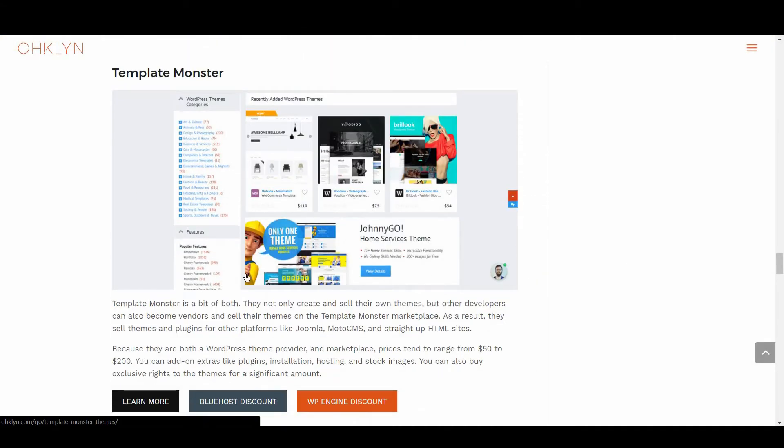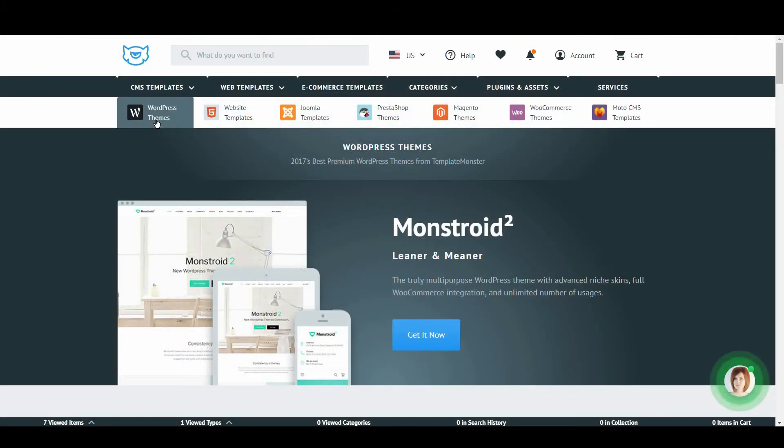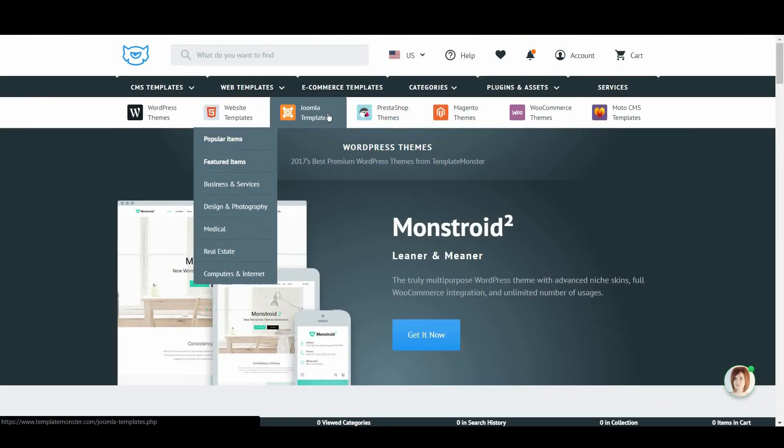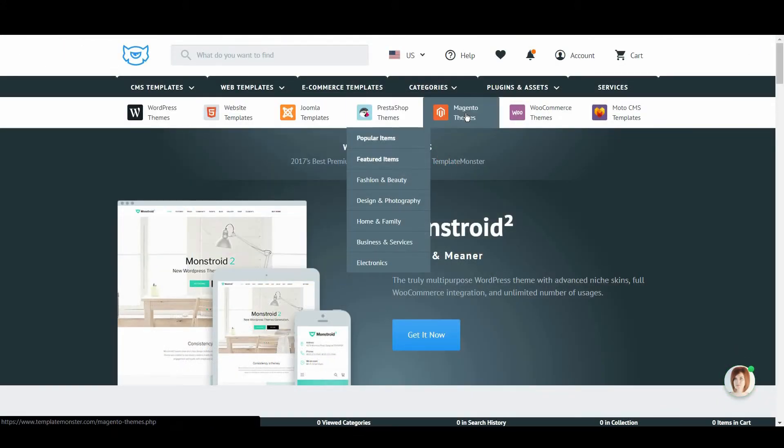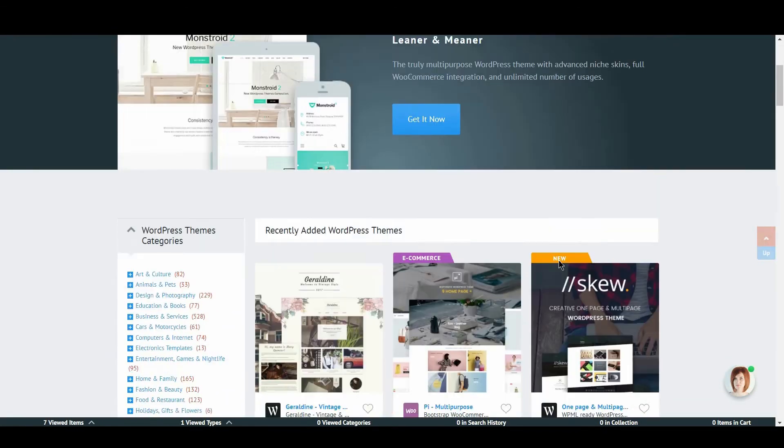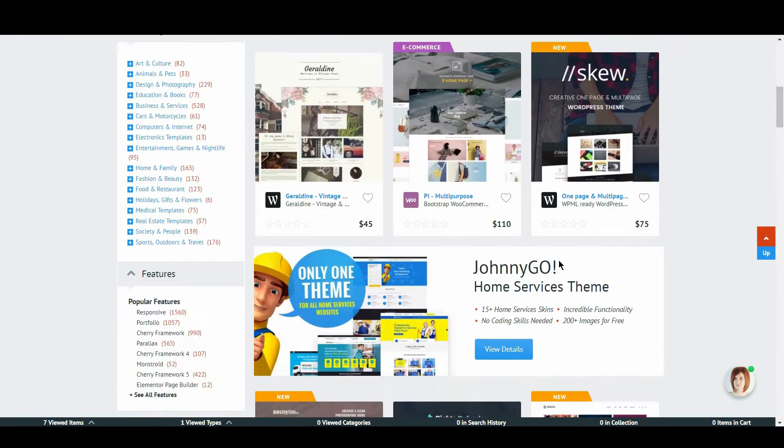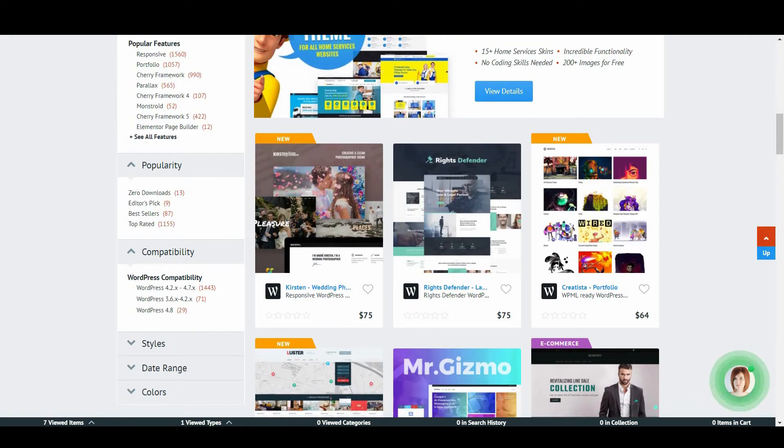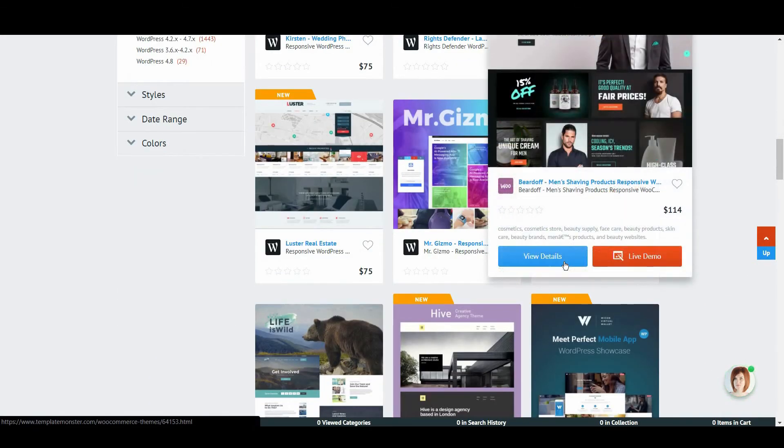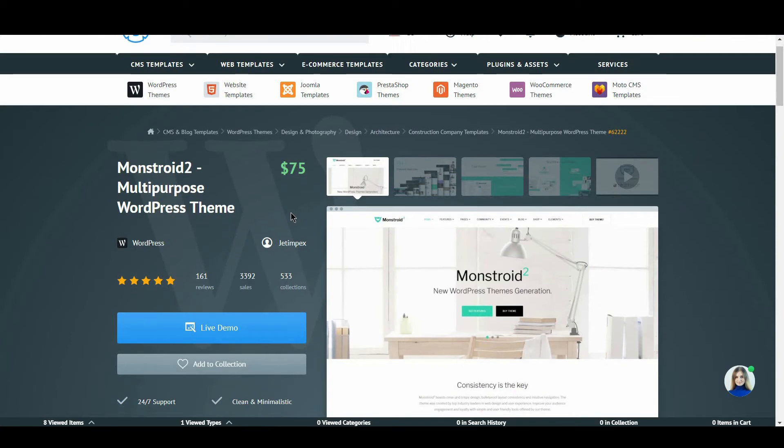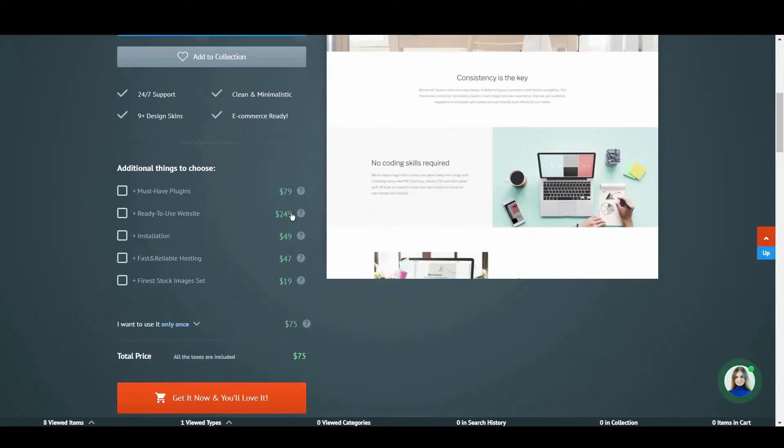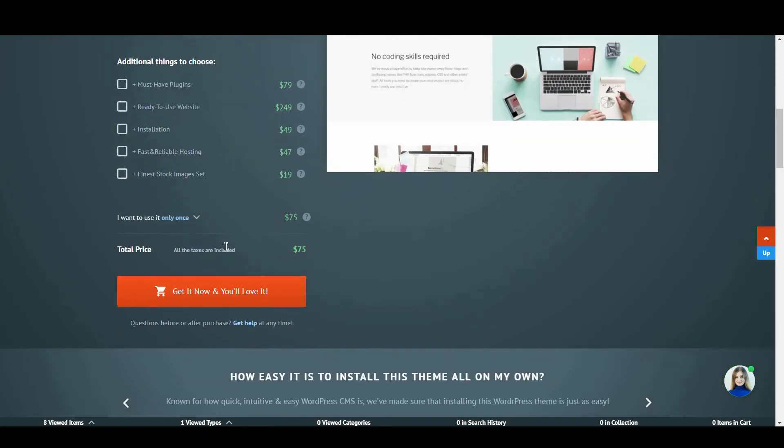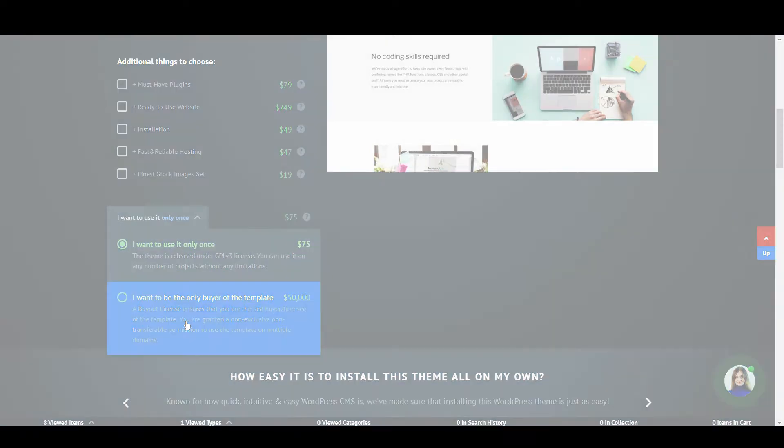We then have Template Monster. Template Monster is a bit of both. They not only create and sell their own themes, but other developers can also become vendors and sell their themes on the Template Monster marketplace. As a result, they sell themes and plugins for other platforms like Joomla, Moto CMS, and straight up HTML sites. Because they are both a WordPress theme provider and marketplace, prices tend to range from $50 to $200. You can add on extras like plugins, installation, hosting, and stock images. You can also buy exclusive rights to the themes for a significant amount.